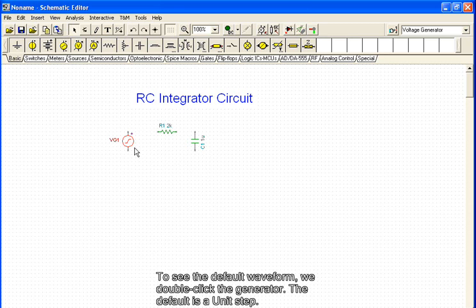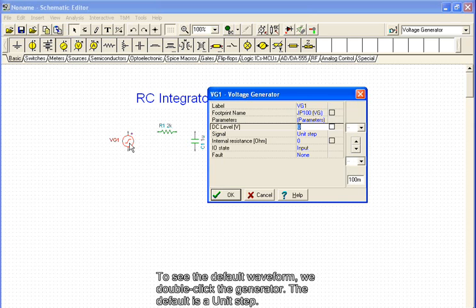To see the default waveform, we double-click the generator. The default is a unit step.